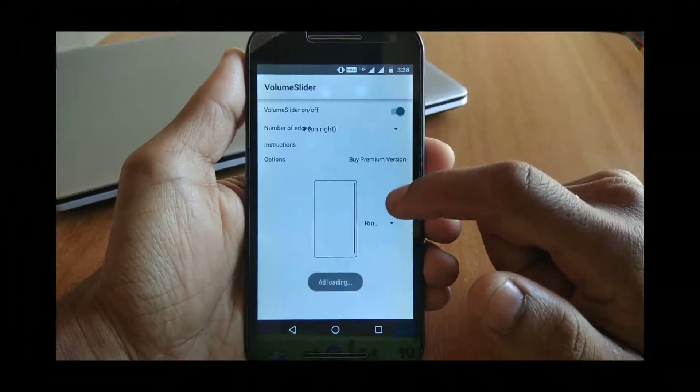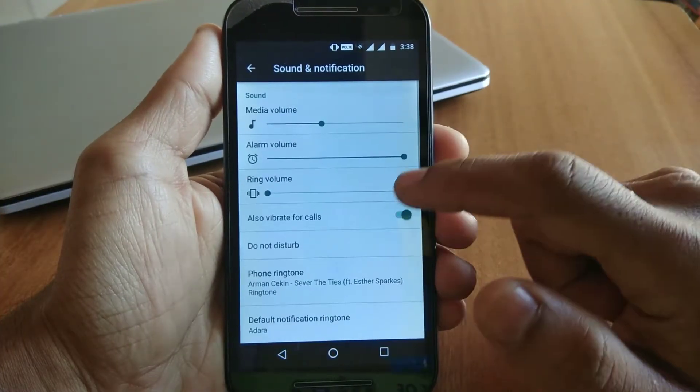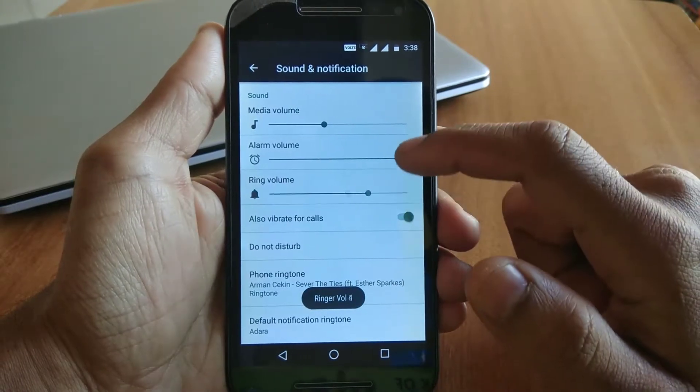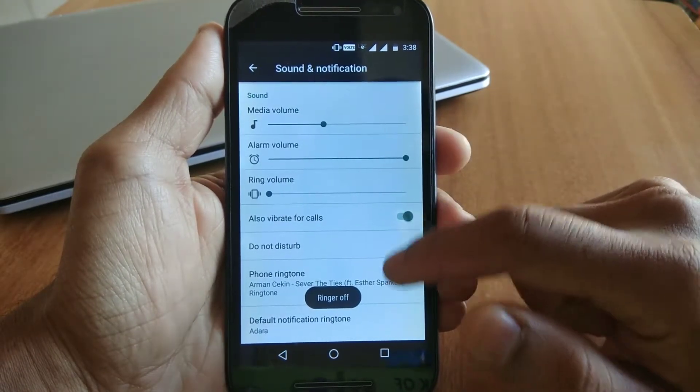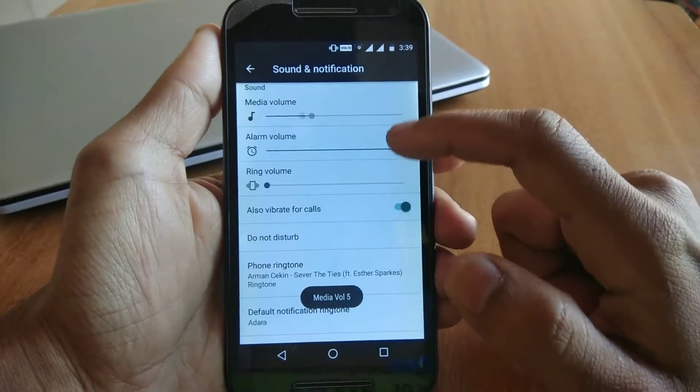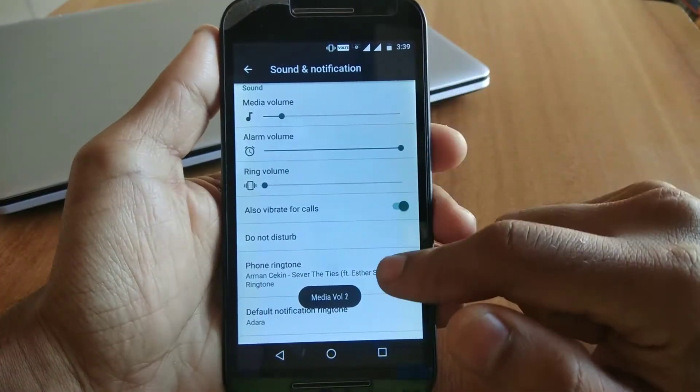Let's see that it's working properly. I am sliding down and as you guys can see, the volume is also sliding down. You can also use this feature to control media volume, alarm, or ring volumes.